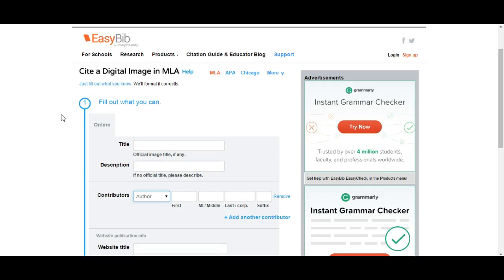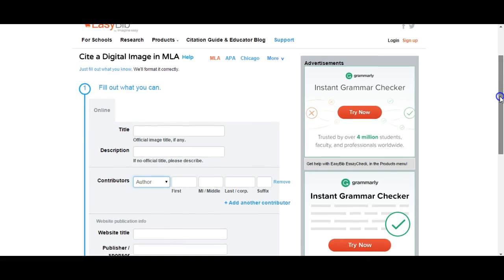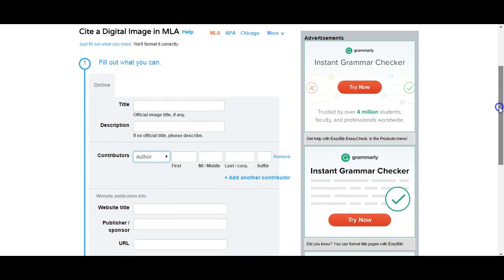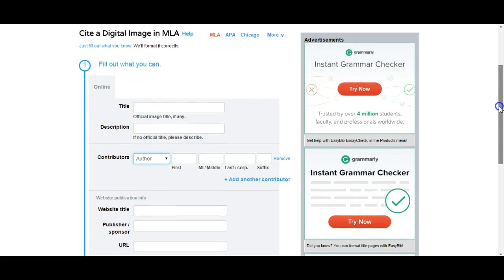Here we're going to take a look at how to create a digital image citation using EasyBib. The first thing you have to understand is that it's not as simple as simply filling in all the blanks, because some of the sites you may use or find images from may not give you a lot of the information.